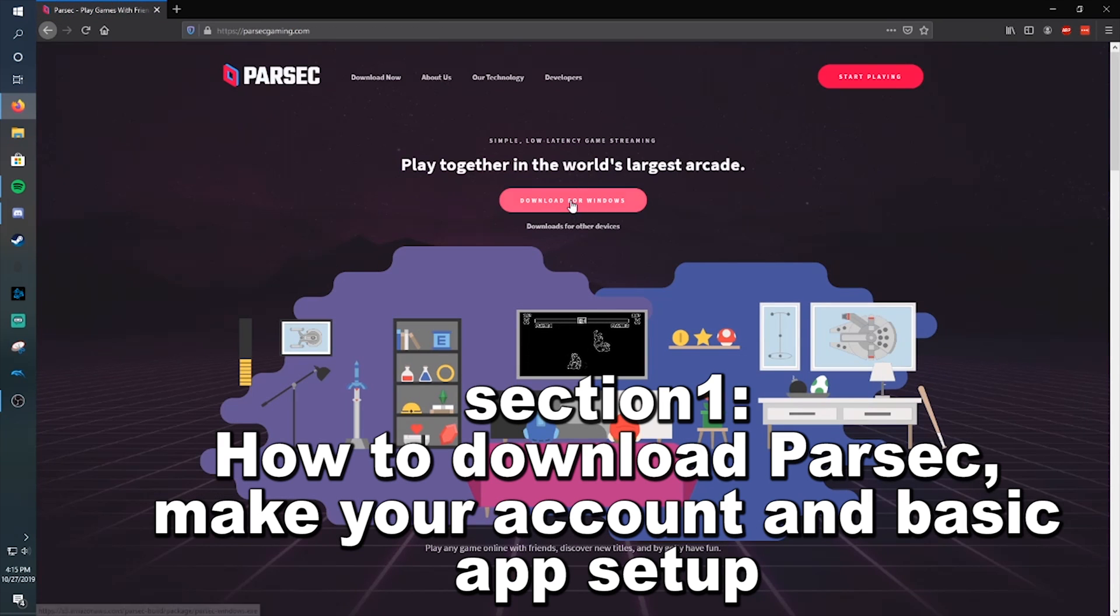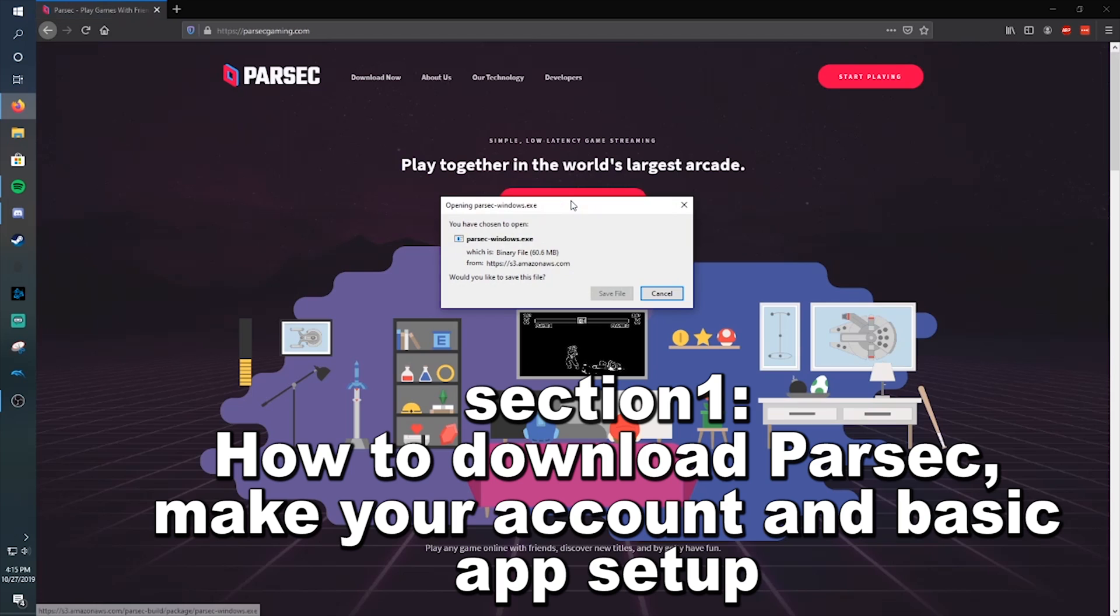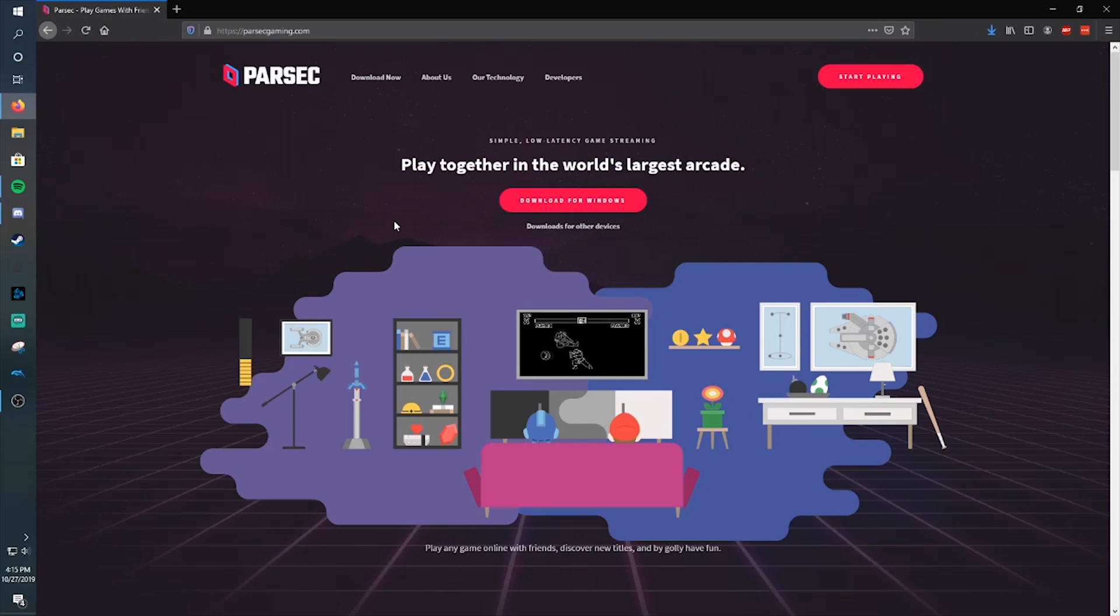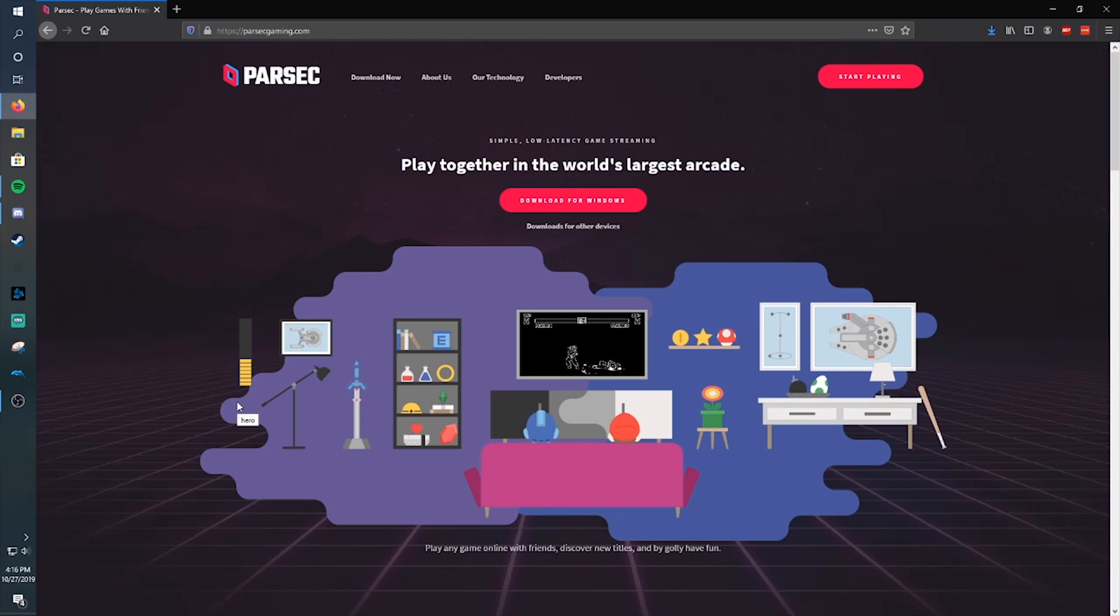First of all, you're going to want to download it for Windows. It's available for other platforms too. Once you get it downloaded, just hit the save file button. Then as soon as it's downloaded, go ahead and open it.